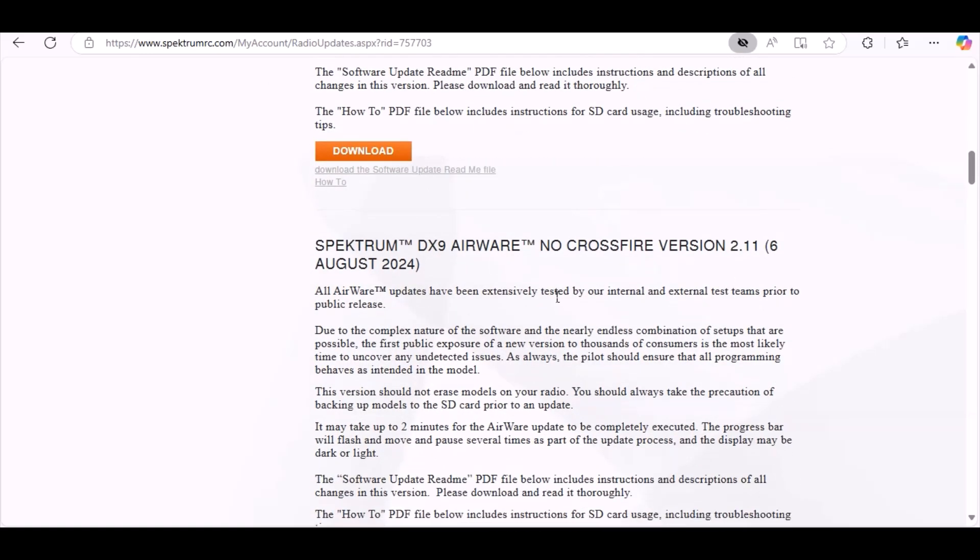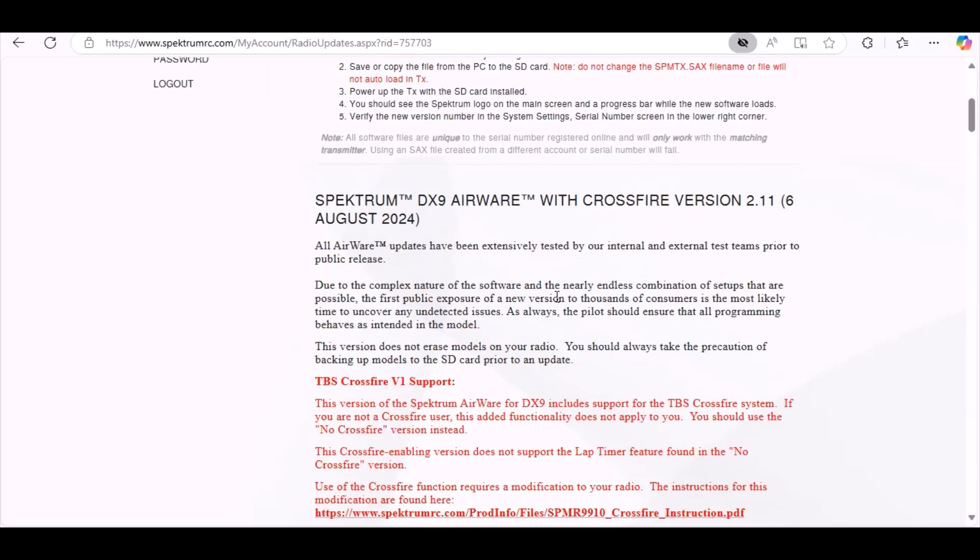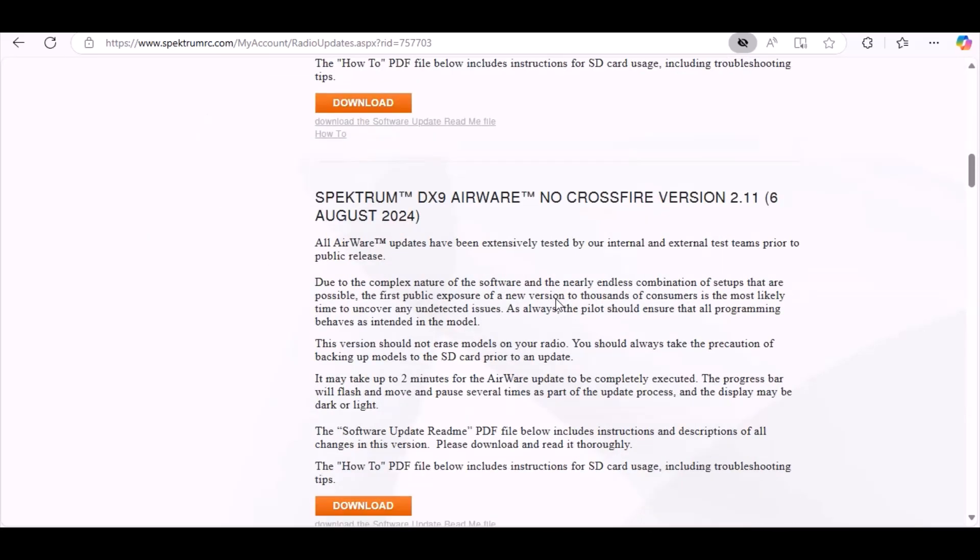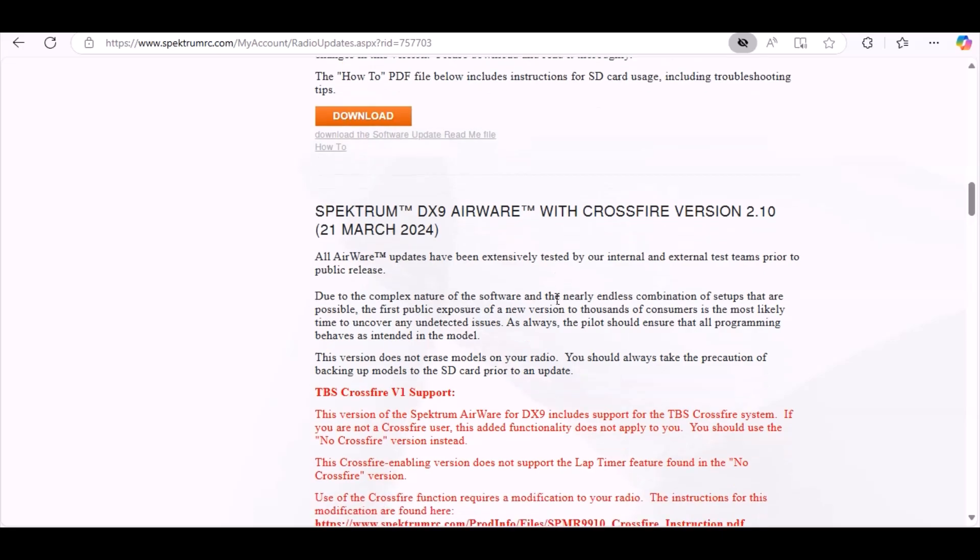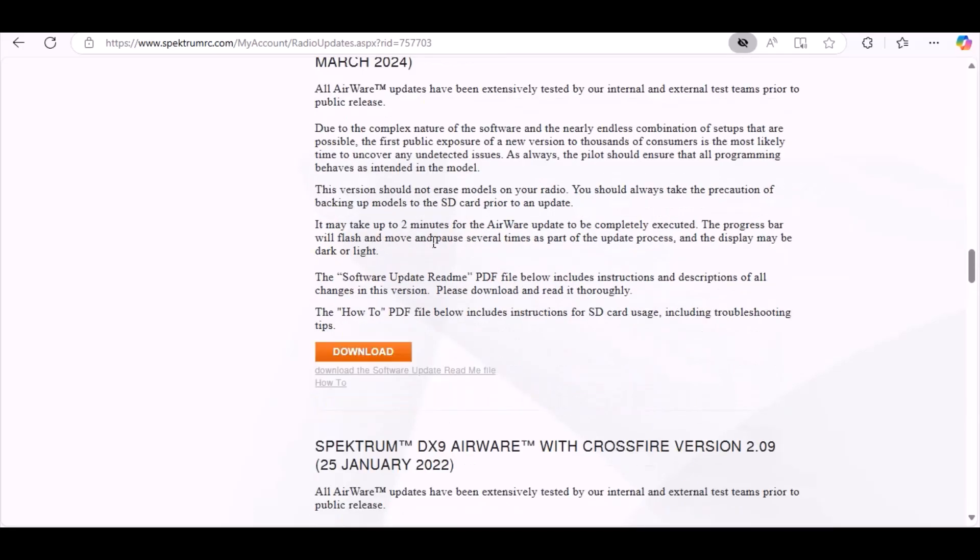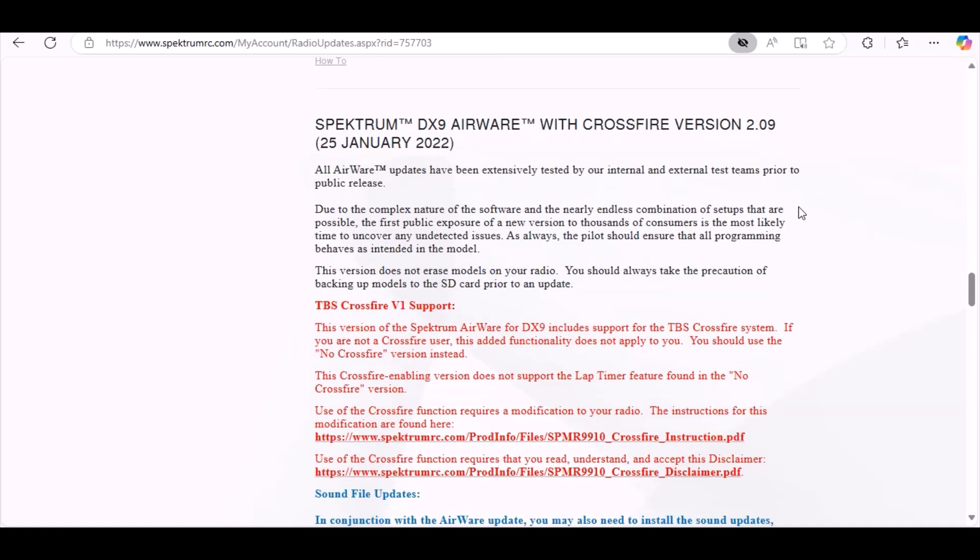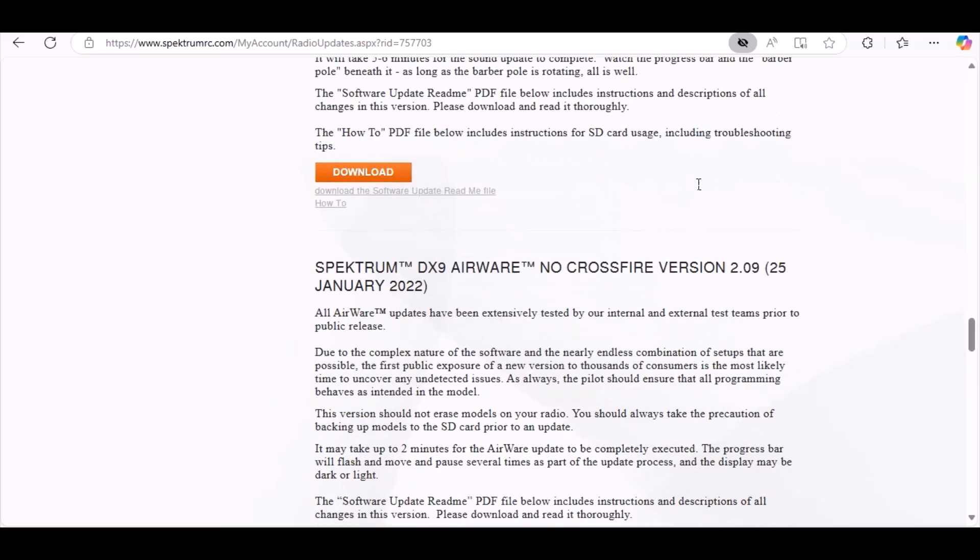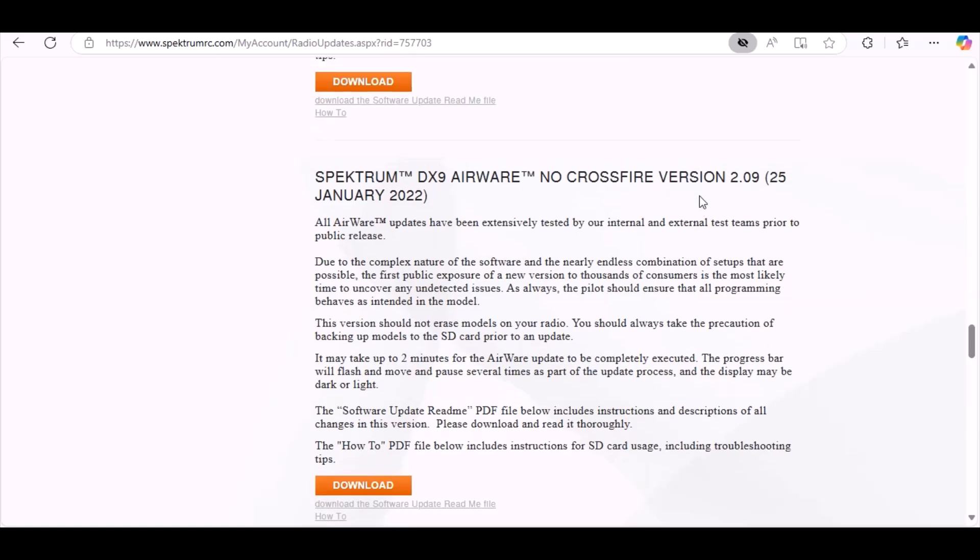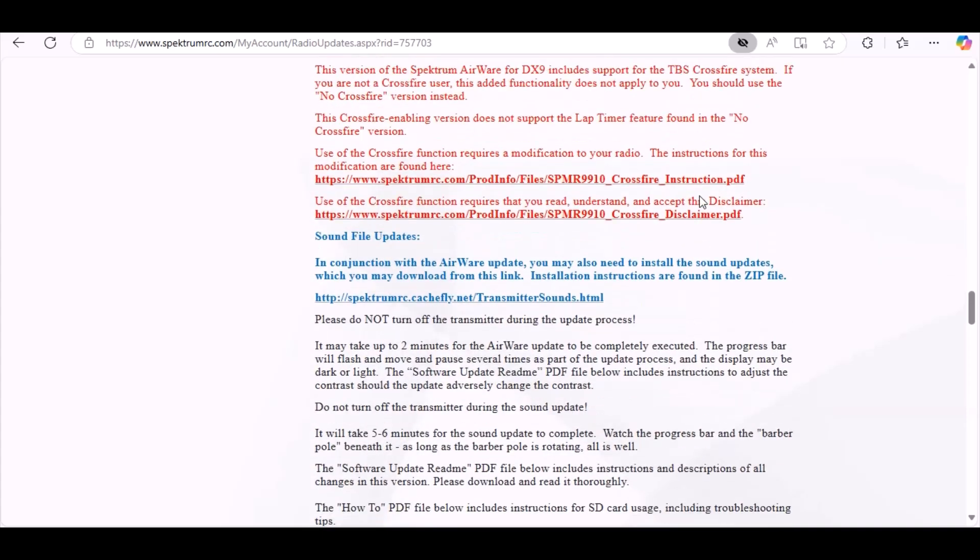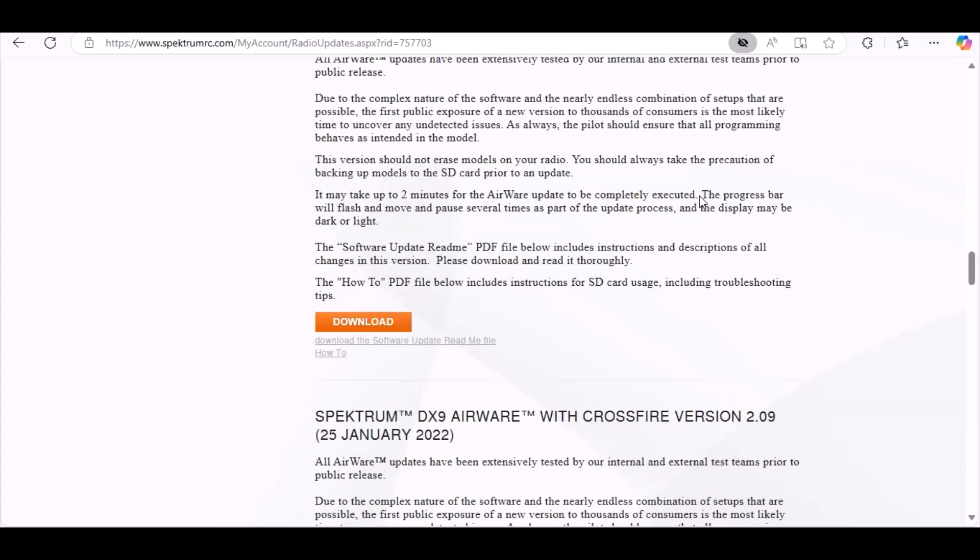Here's what we're going to update it to. It looks like maybe I went past mine. Let's look for the 2.09. So here is the level that I have right now - that was released on the 25th of January 2022.